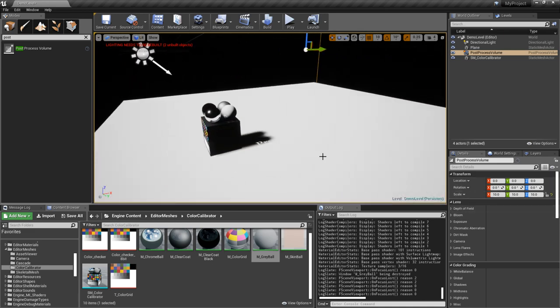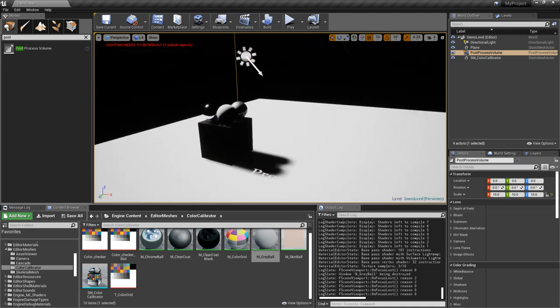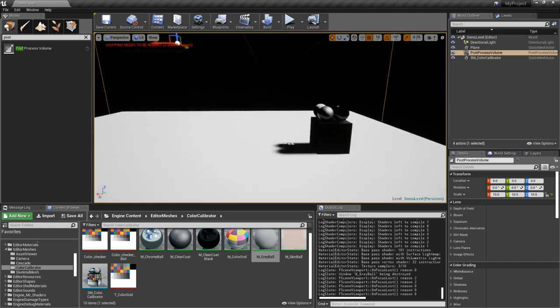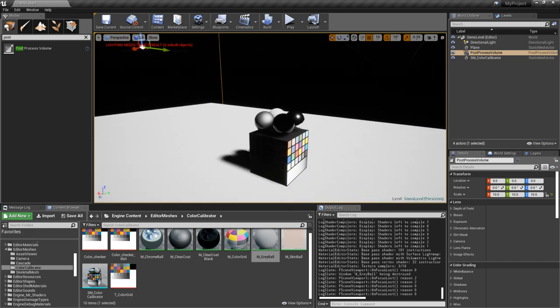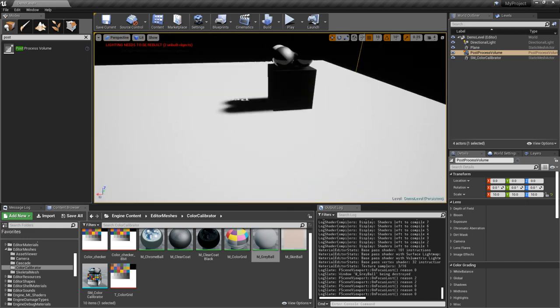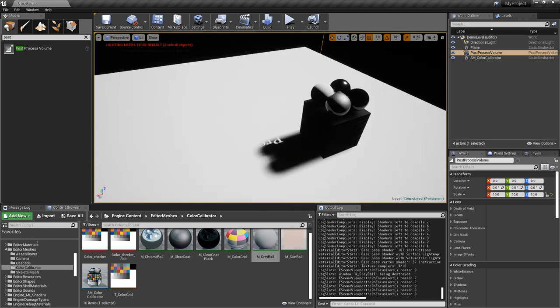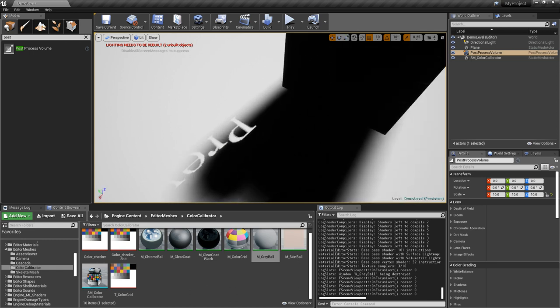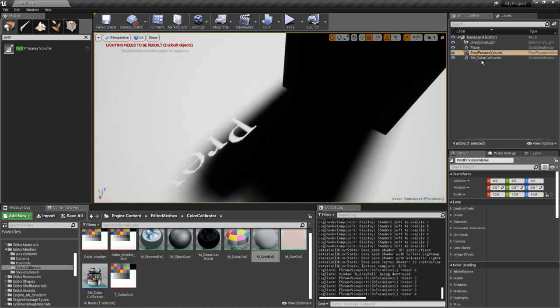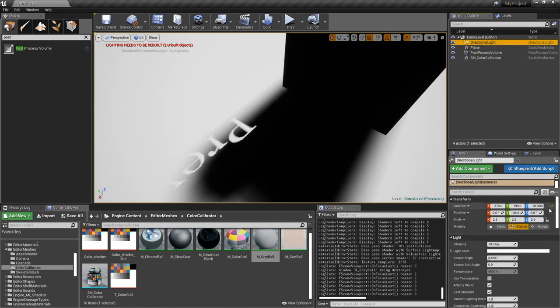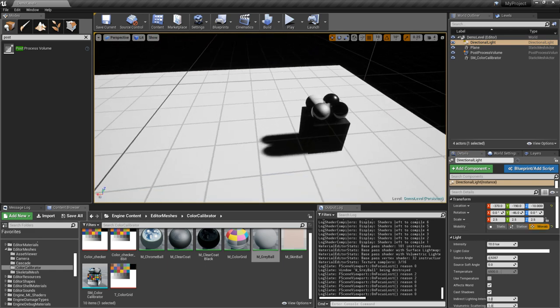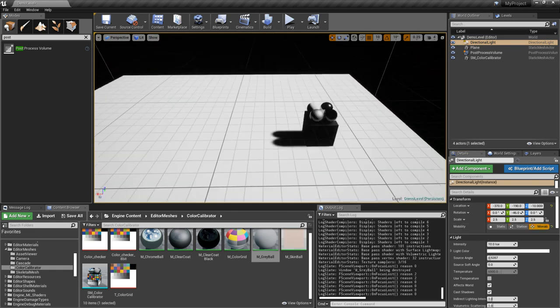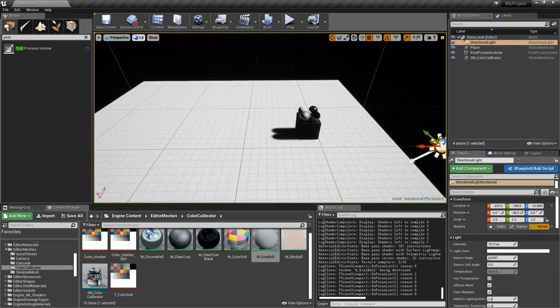You can see it says preview there. That's because I'm using a stationary light. So let's change that to movable. So now I have dynamic lighting. Let me get rid of this grid.